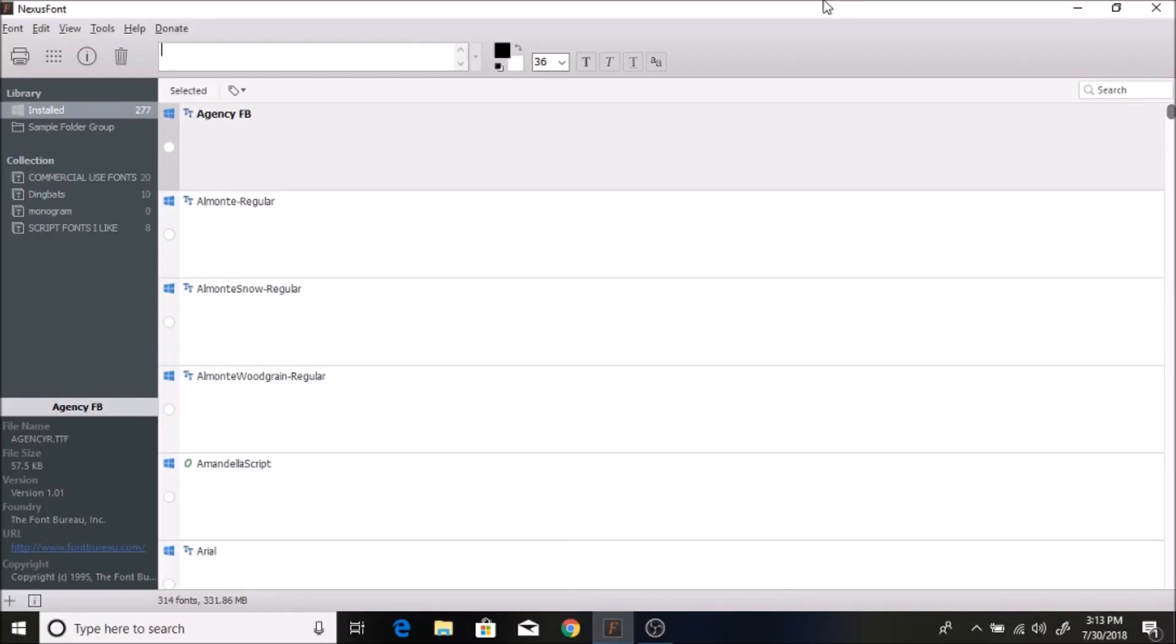Hey guys, welcome back to my channel. Today I'm going to show you a program called Nexus Font. I just recently found this and I'm so excited about it that I had to share it with you guys. It is so convenient and I find I'm using it so much. This is just a free download.